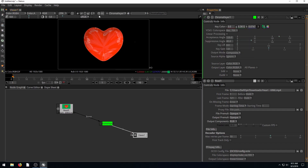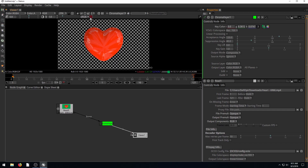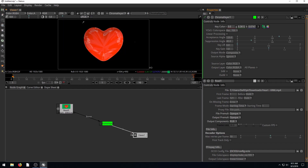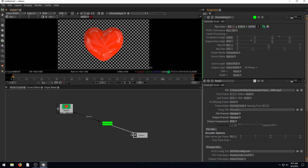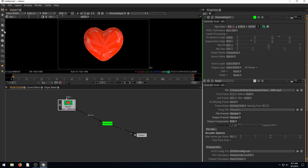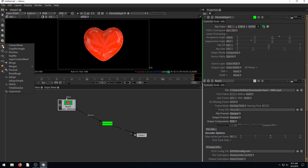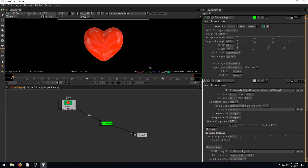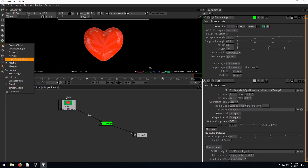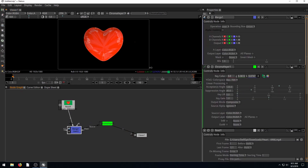Everything is now transparent. We can see that everything that was green is now clear and transparent — just the heart remains. Now if we add a merge node, we can have this as our foreground and add in a background.